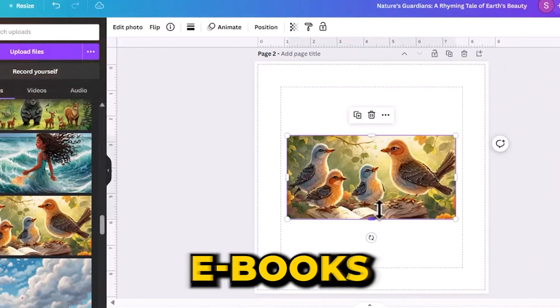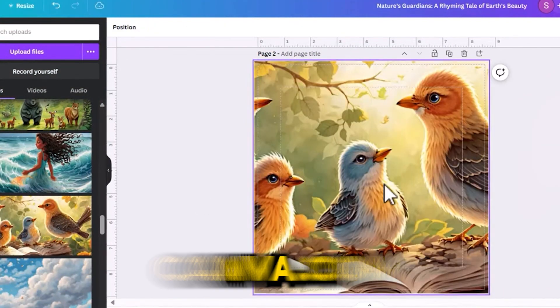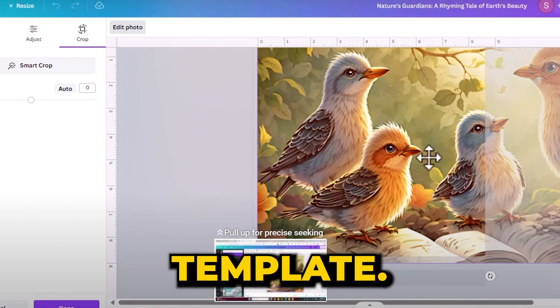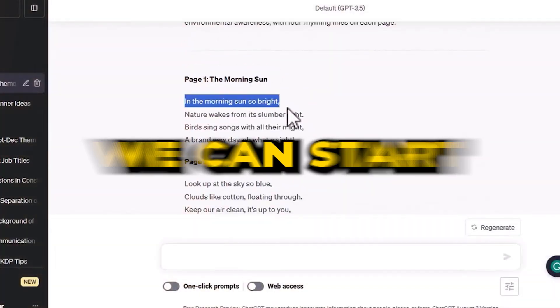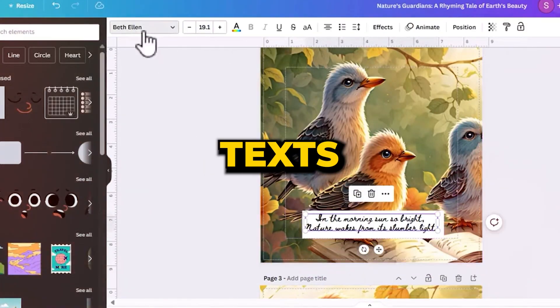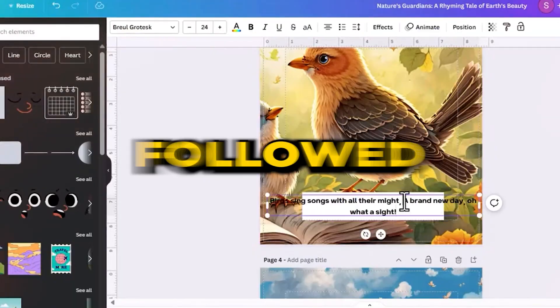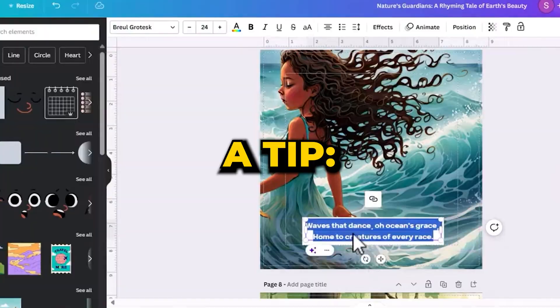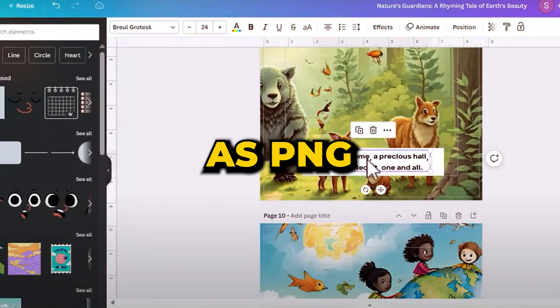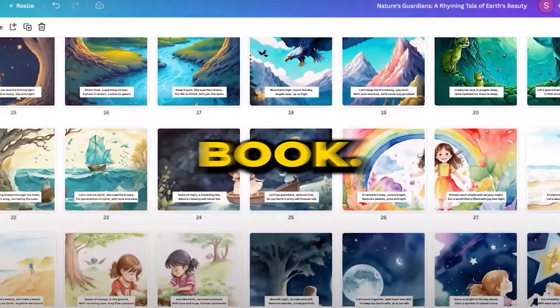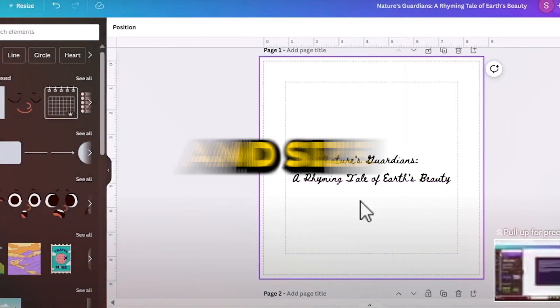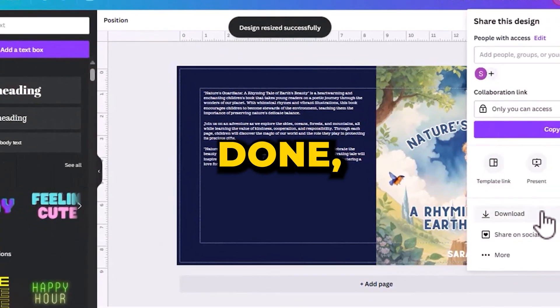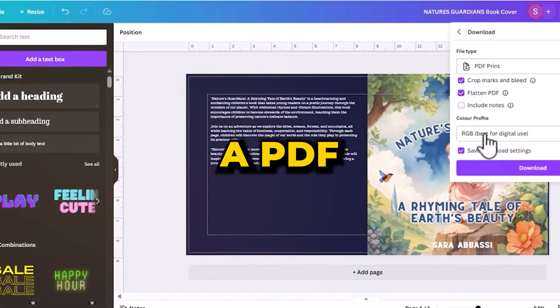Moving on to our ebook's design, let's navigate to Canva.com and look for a fitting ebook template. Once we spot the ideal one, we can start personalizing it. We'll paste in the text sourced from ChatGPT, followed by integrating the images we crafted. A tip: always save your images as PNG for effortless blending when embedding them in your book. Adjust your font style and size to give your ebook a captivating look. Once done, simply export it as a PDF.